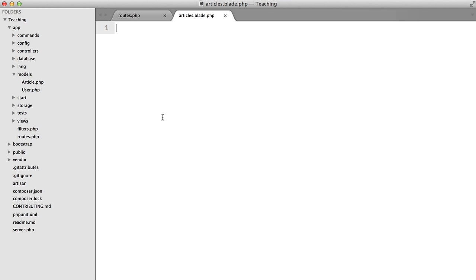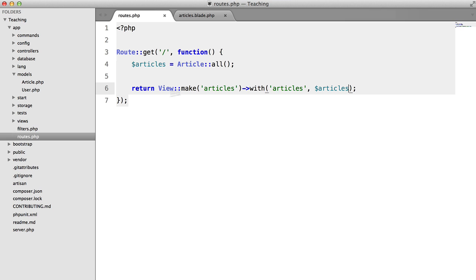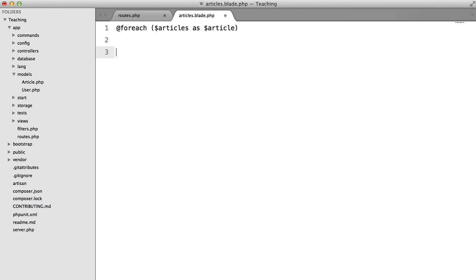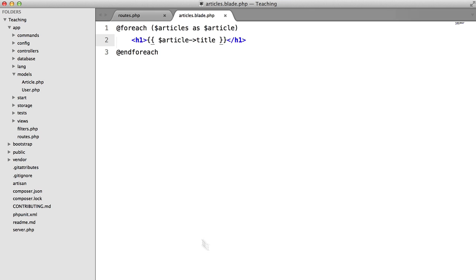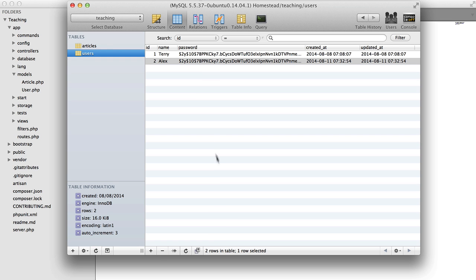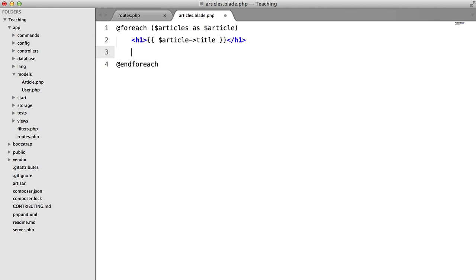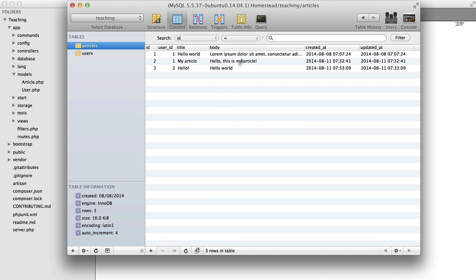So in here what I'm going to do is I'm going to keep things very basic, I'm not going to use any layouts or anything like that. So all I'm going to do is say for each articles as article. I'm going to say h1 article title, I think that's what I called it, yep. And then I'm going to say in a paragraph tag article body.